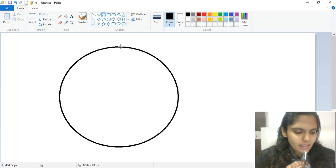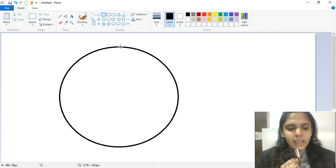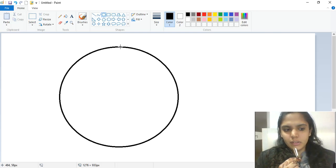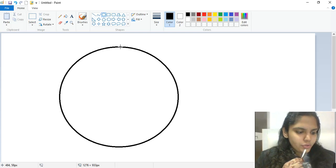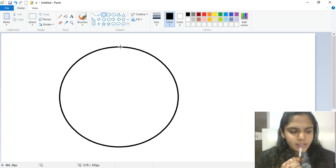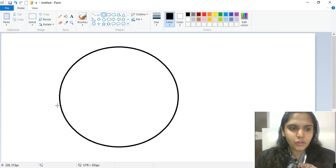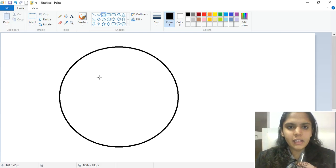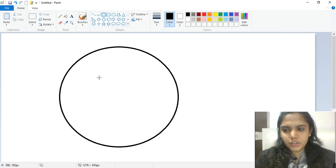You can cancel a drawing by pressing the Escape key if you don't want it. Also, try to draw the shape on the left side of the screen first, and then move it to the center of the drawing area.